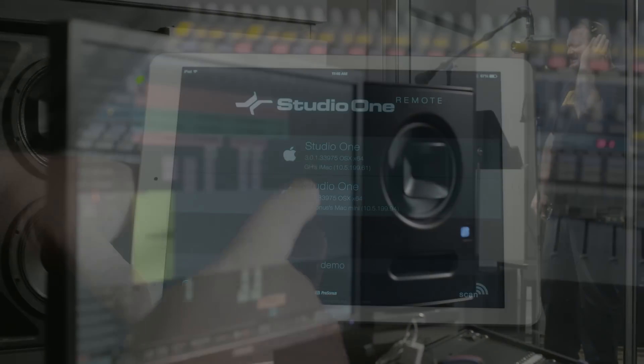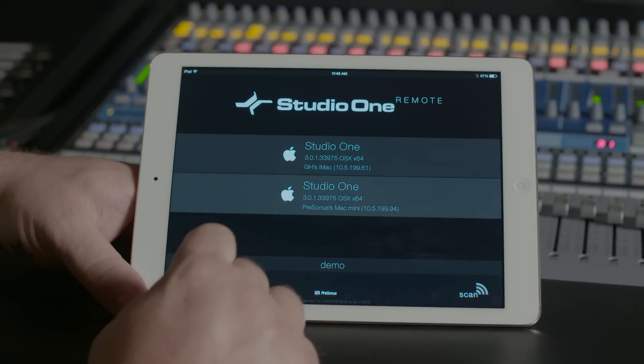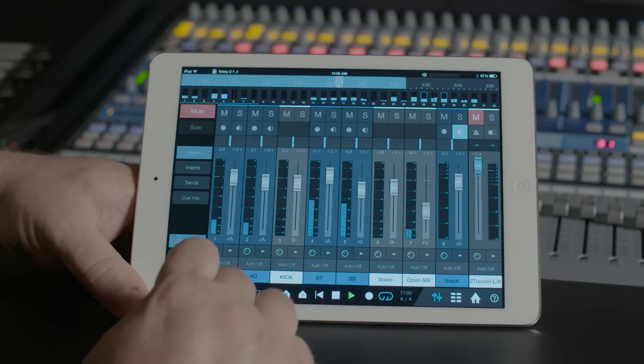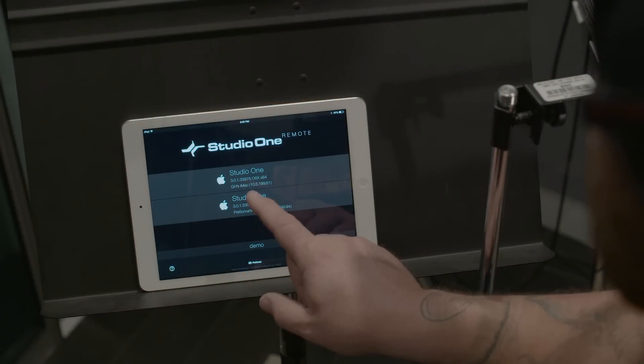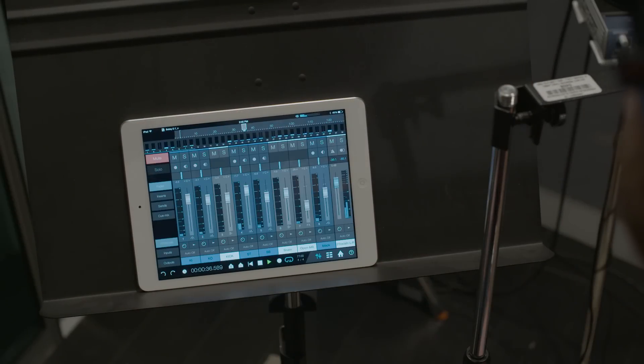You can control any instance of Studio One on the network, and control Studio One from multiple iPads, perfect for collaboration.